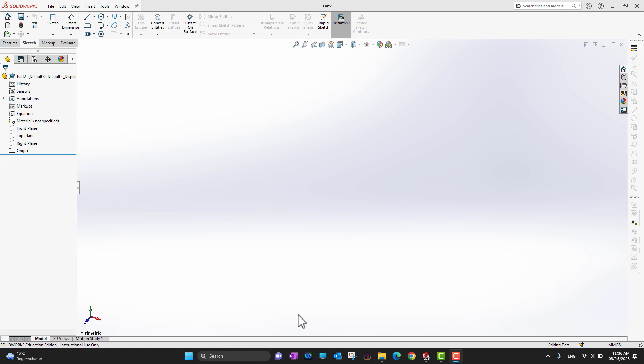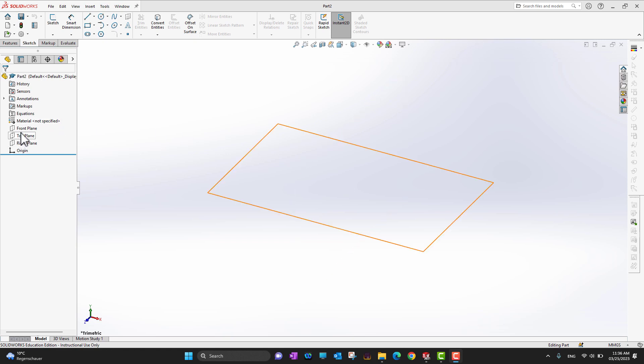Hi guys, thank you for watching. In this video we are going to cover how to use Extrude Boss or Base. Extrude Boss or Base is the main workhorse of SolidWorks, so let's get into it and see how it works. Right now we are in the part environment.